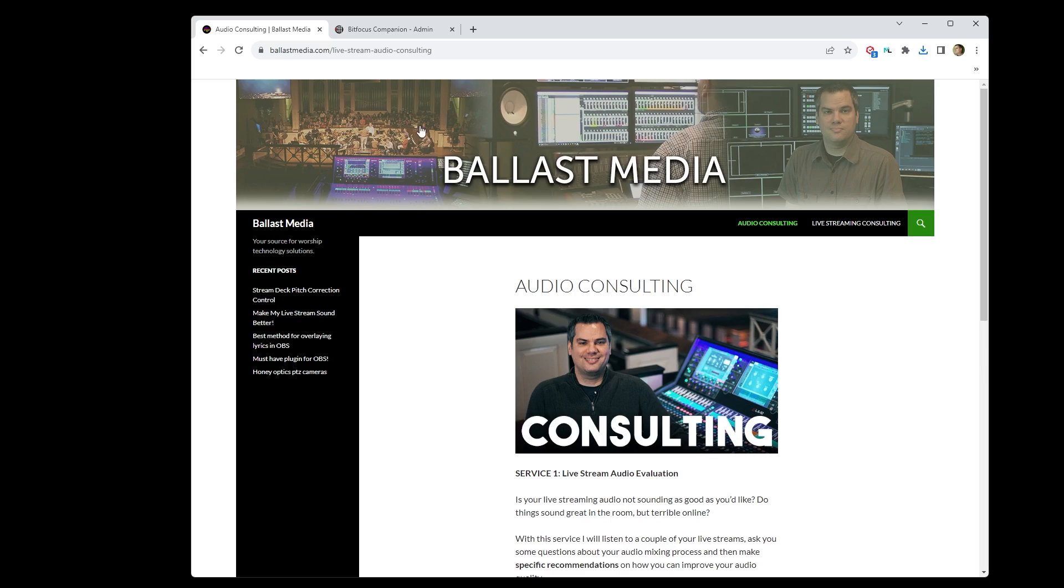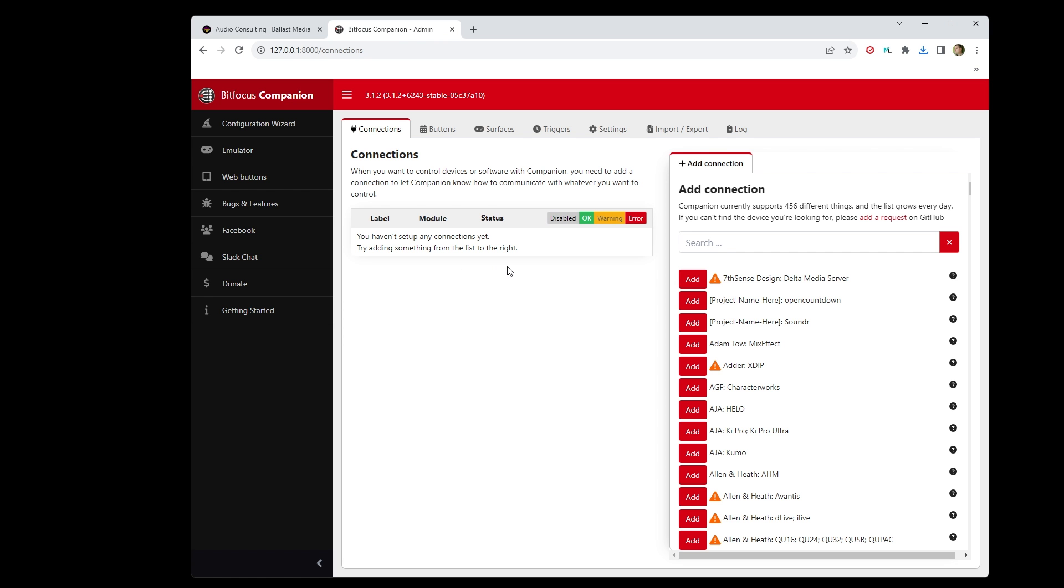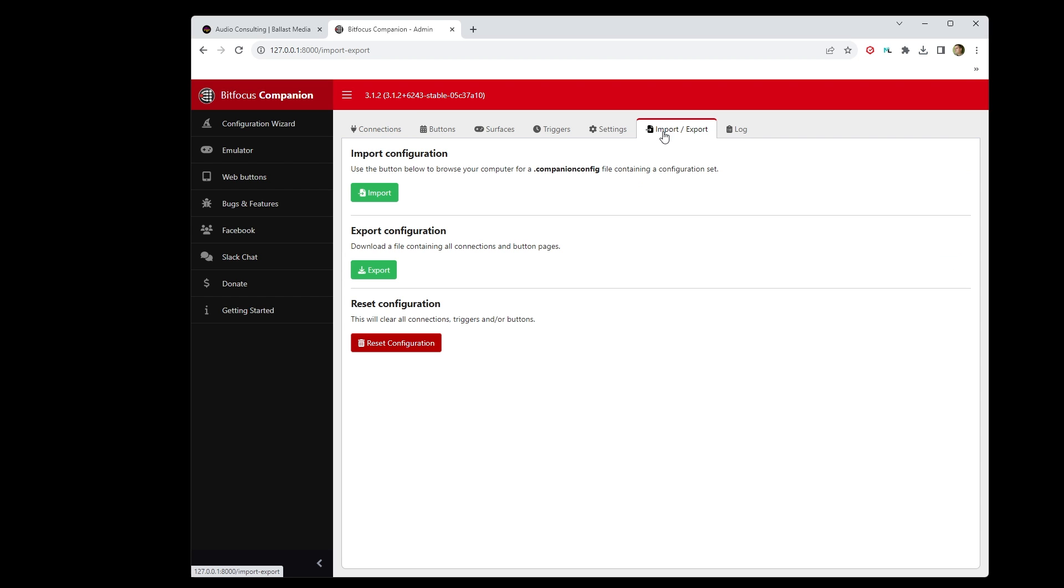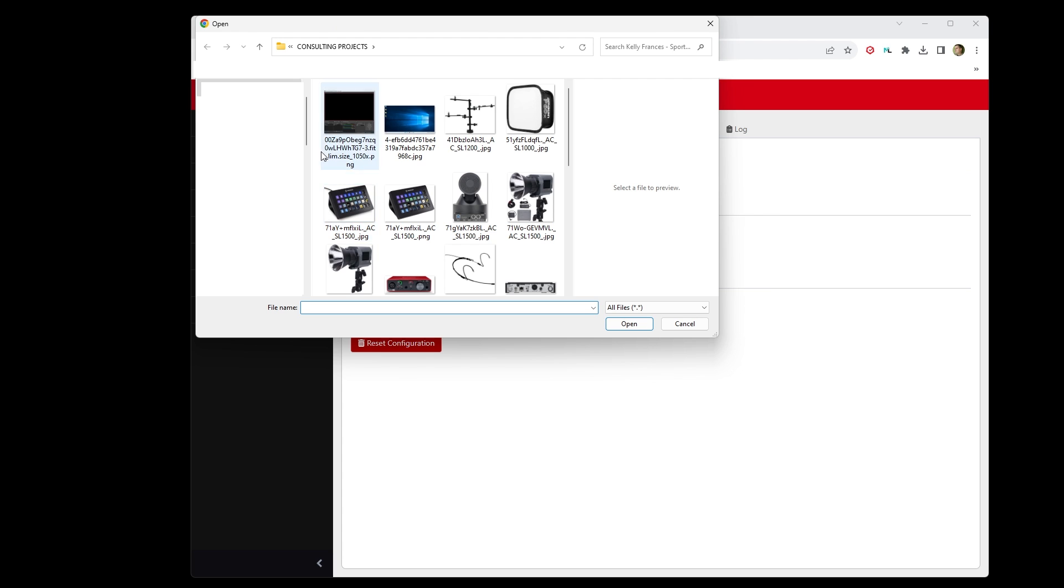Okay, back to configuring Companion. Once you've downloaded the configuration file, in the Companion GUI, go to the Import/Export tab and click on Import and find the configuration file that you downloaded.